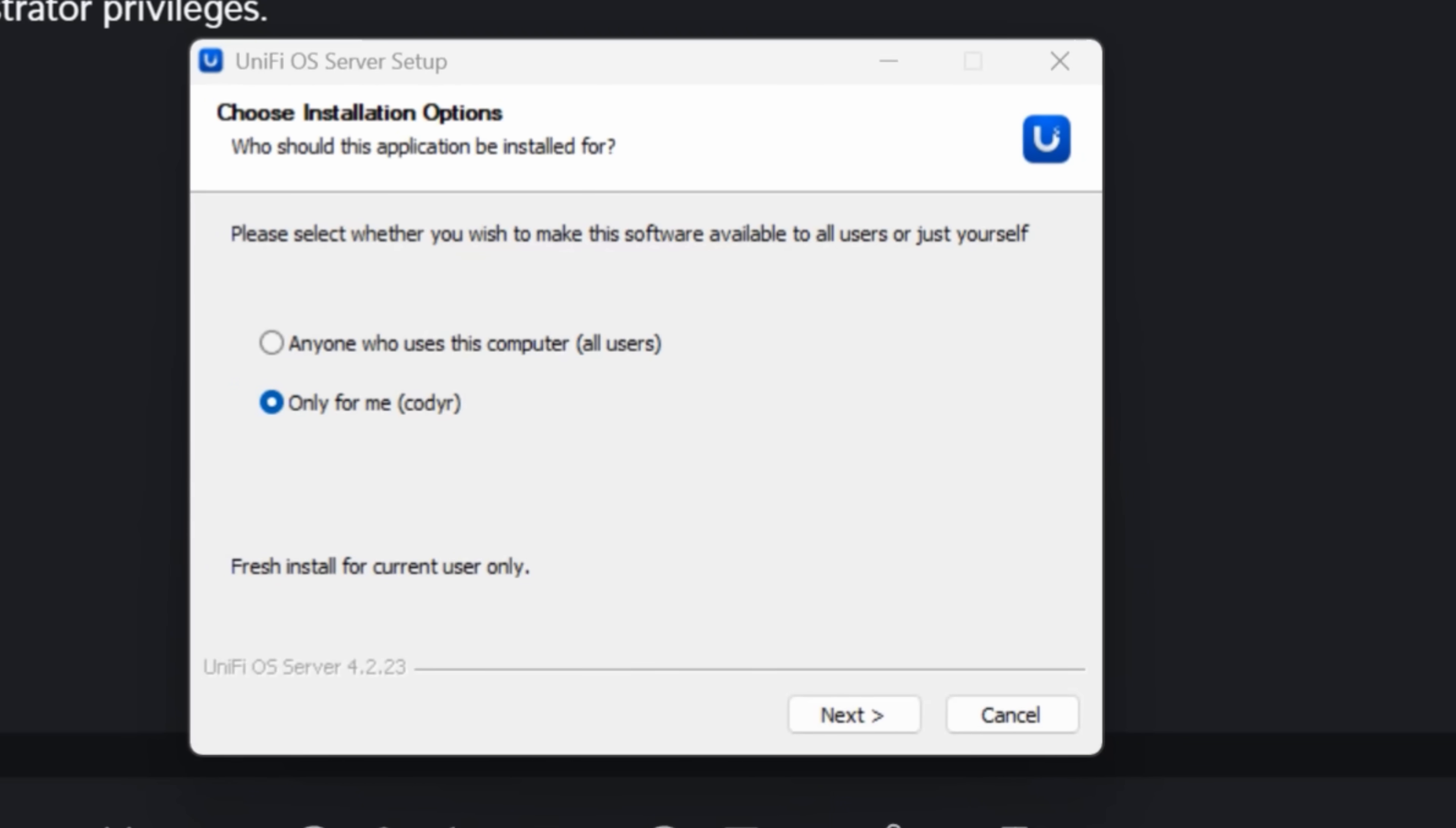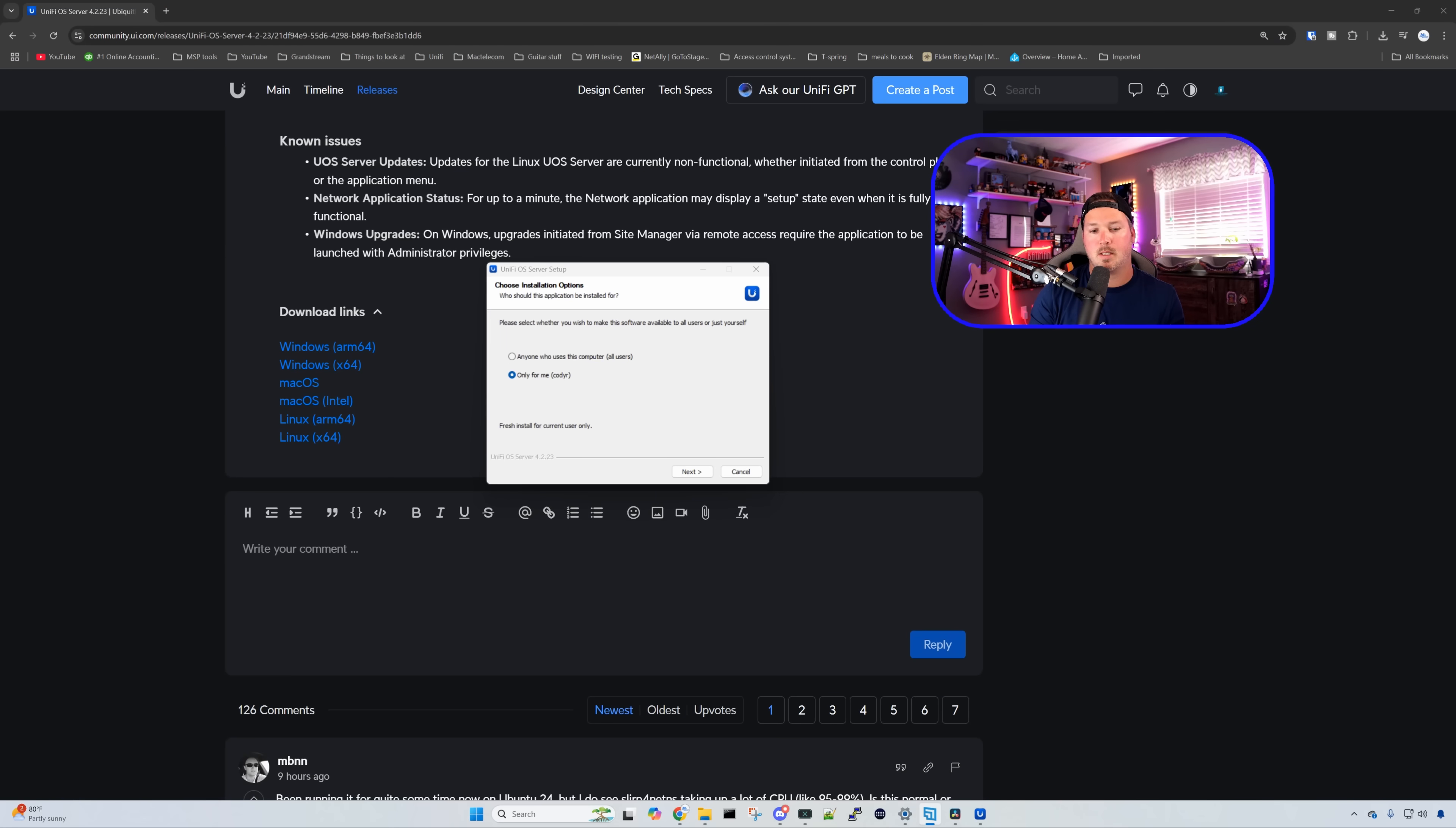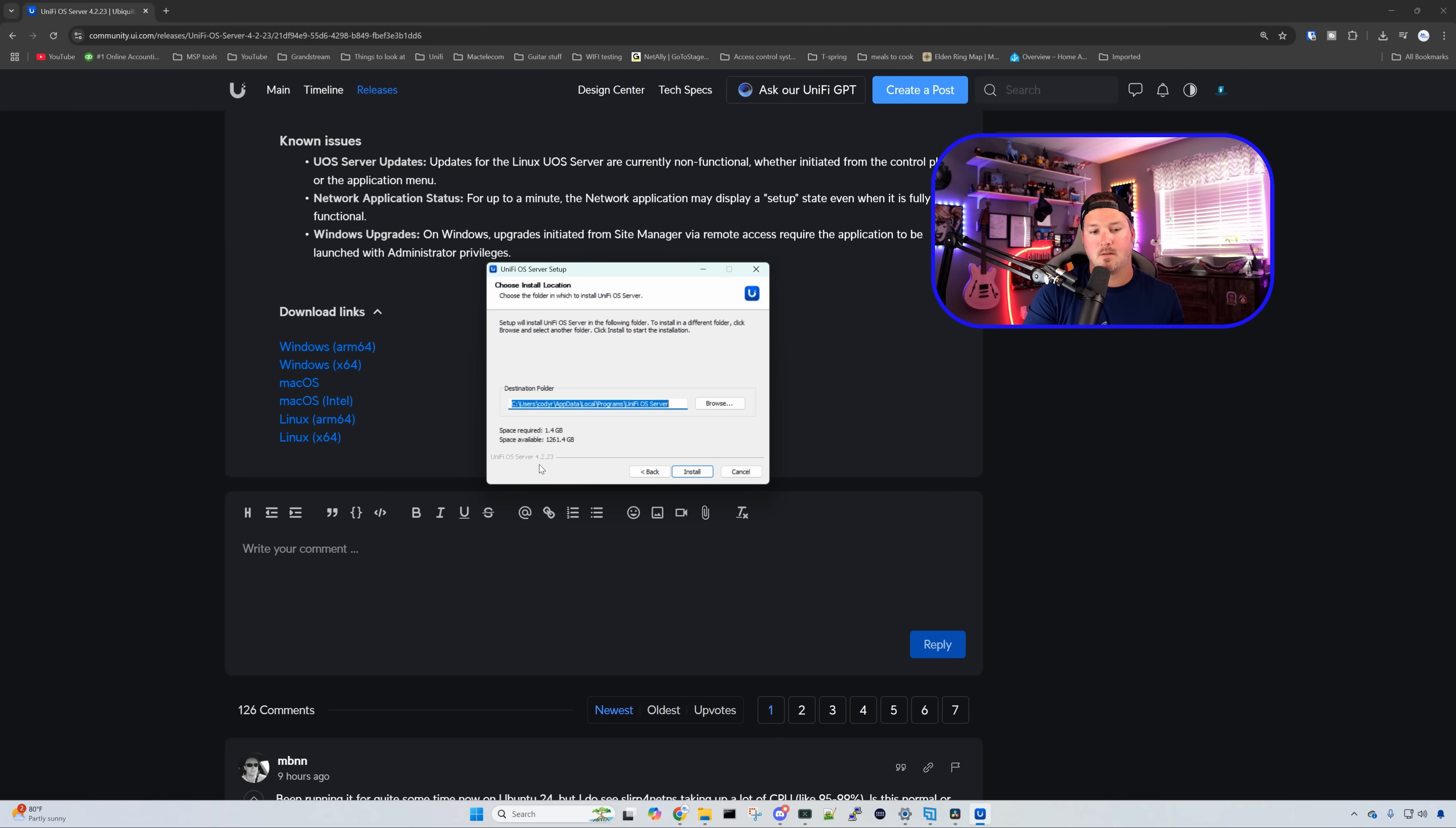With the download complete and opened up, it says choose your installation options. Please select whether you wish to make the software available to all your users or just yourself. I'm just gonna have it for myself for this video, and we're gonna press next. Now it's gonna tell us where we want our destination folder. This is fine for me. It's in my programs, and I'm gonna click install.